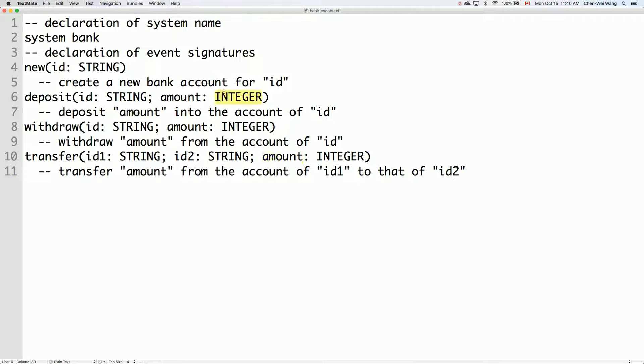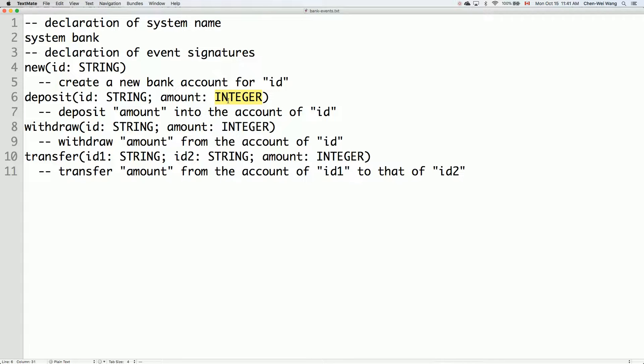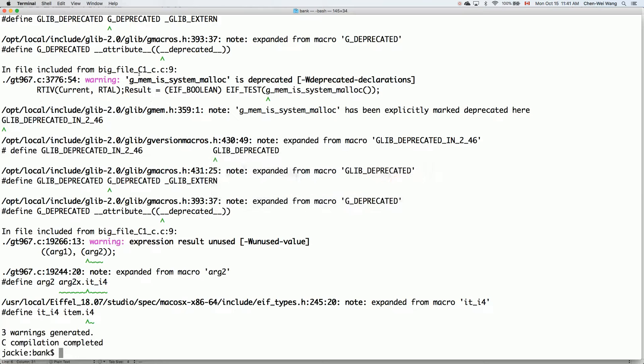Now over here for the basic types, you can put string, you can put integer. We also have character, we also have real, we also have Boolean. You can even put tuple types and also array types. So this is quite a rich number of data types that you can use to build your abstract user interface for your software application. Let me just go back there and see.